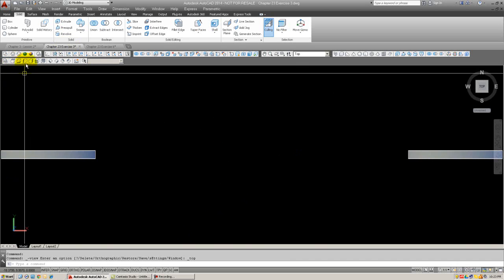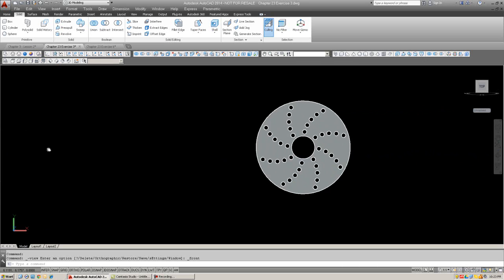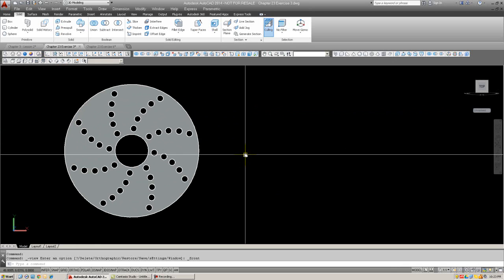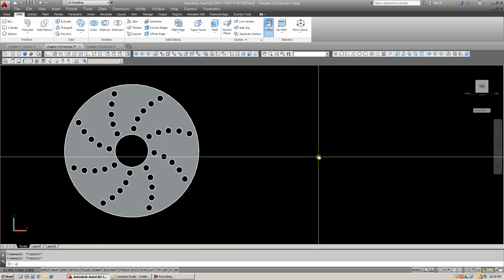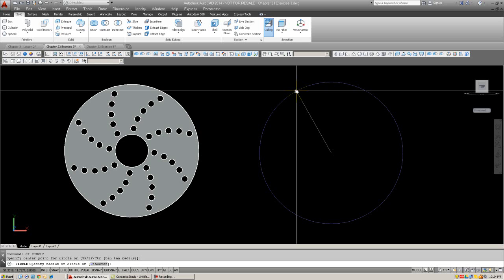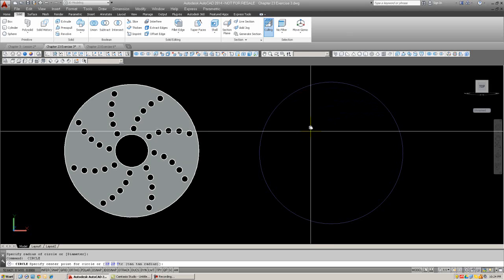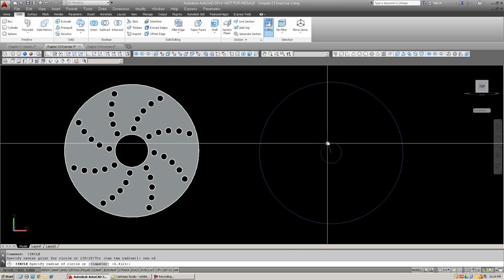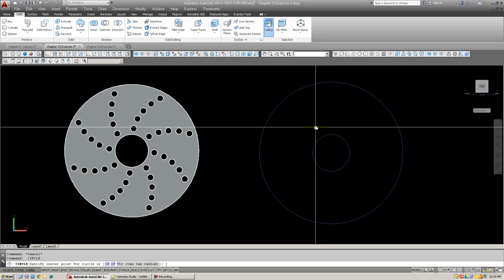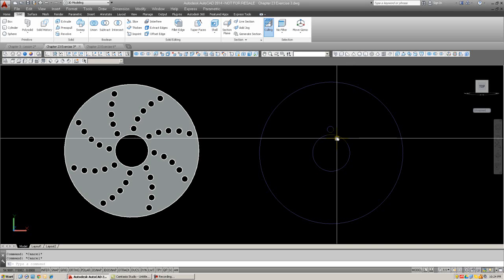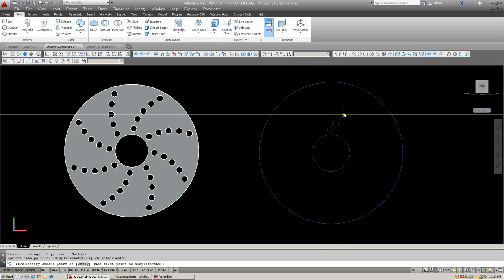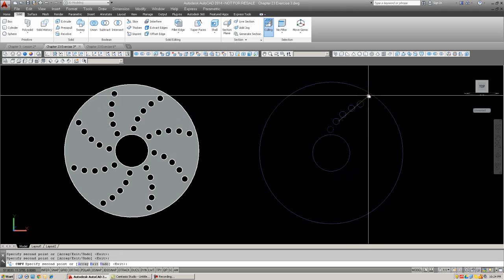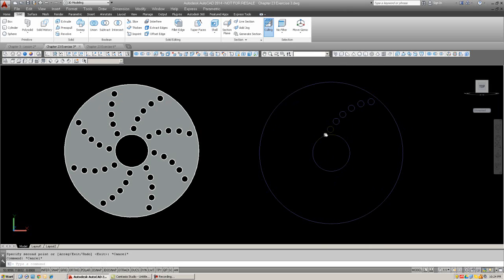I'm going to switch to a head-on view and you can ignore this for now. That's just another version of this. And what we want to do is create a circle of any size that's sort of close to what I have here. Then create another circle at the center of this one and then create another set of circles which will represent the drilled holes.